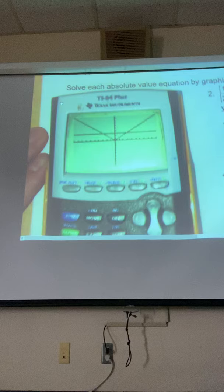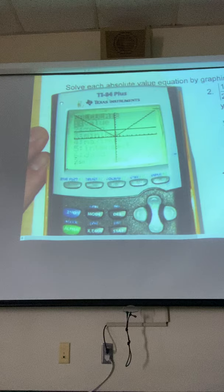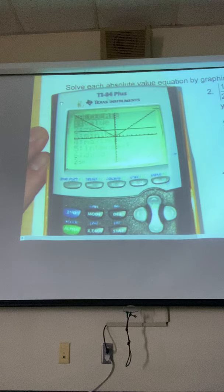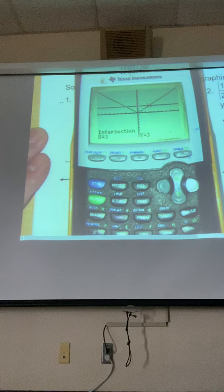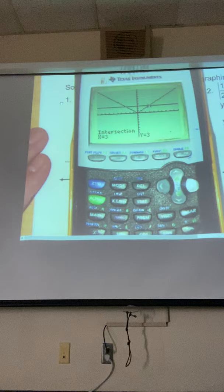Just like last week — finding intersections. Second, trace, number five for intersect. Enter, enter, enter. It's going to go to the closest one, which it chose on the right, which is x equals 3. If I were to repeat that process — second, trace, intersect, enter, enter, enter — it is not going to go to the other one because the calculator will always choose the one the cursor is closest to, so I have to actually move it.